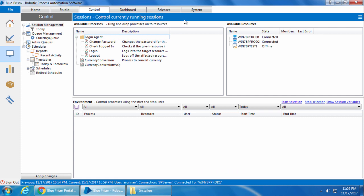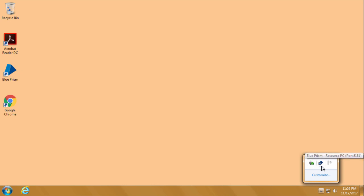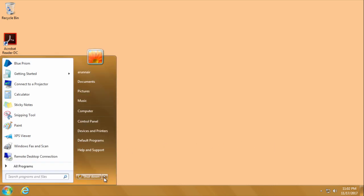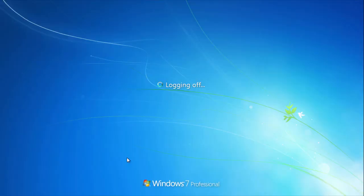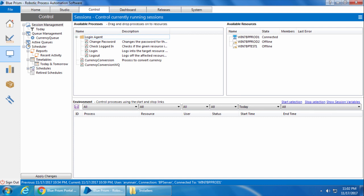So we will switch to Win7BPprod2 and as you might have guessed, I have already launched the runtime resource in this machine, which is why it is showing connected on the control room, though I haven't launched the Blue Prism Interactive client. Alright, so I will log off.